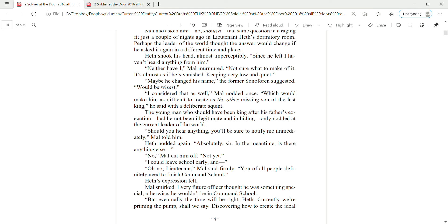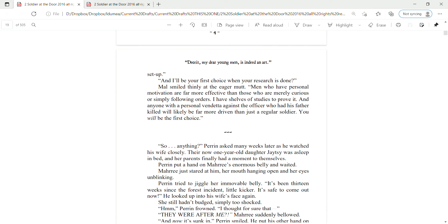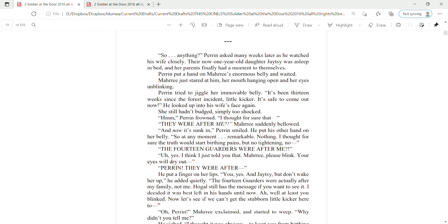But eventually, the time will be right, Heth. Currently, we're priming the pump, shall we say, discovering how to create the ideal setup. And I'll be your first choice when your research is done. Mao smiled thinly at the eager mutt. Men who have personal motivation are far more effective than those who are merely curious or simply following orders. I have shelves of studies to prove it. And anyone with a personal vendetta against the officer who had his father killed will likely be more driven than just a regular soldier. You will be my first choice.